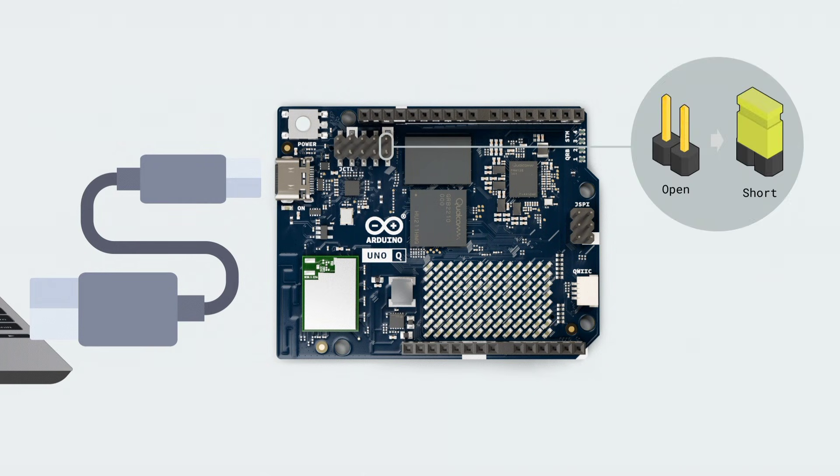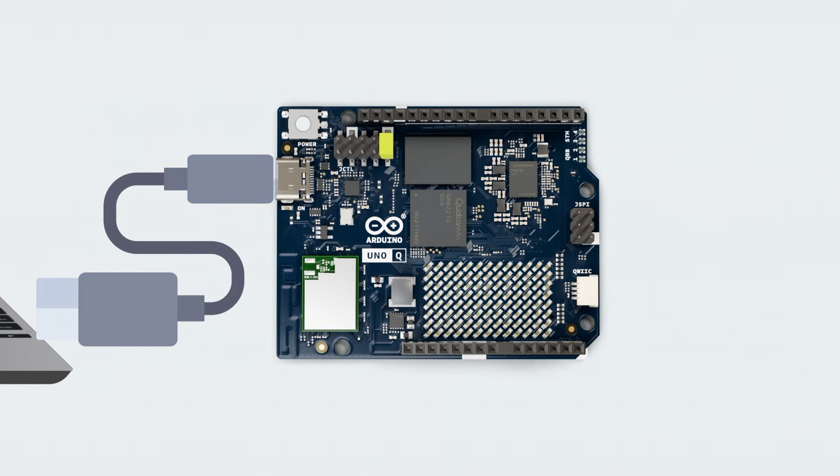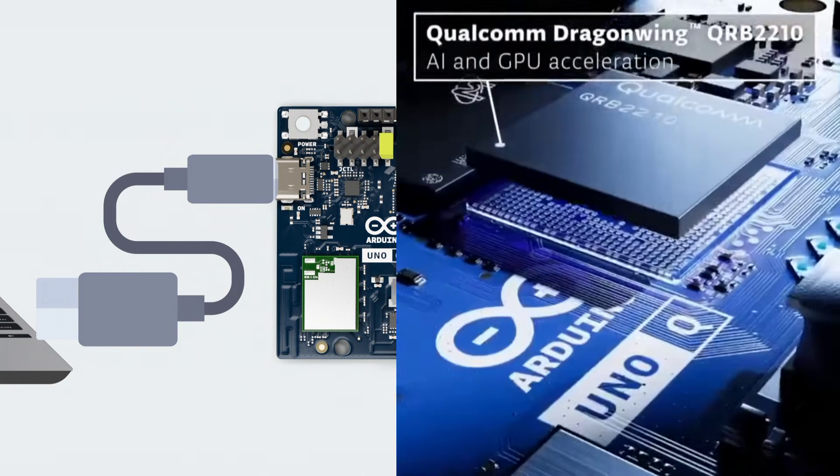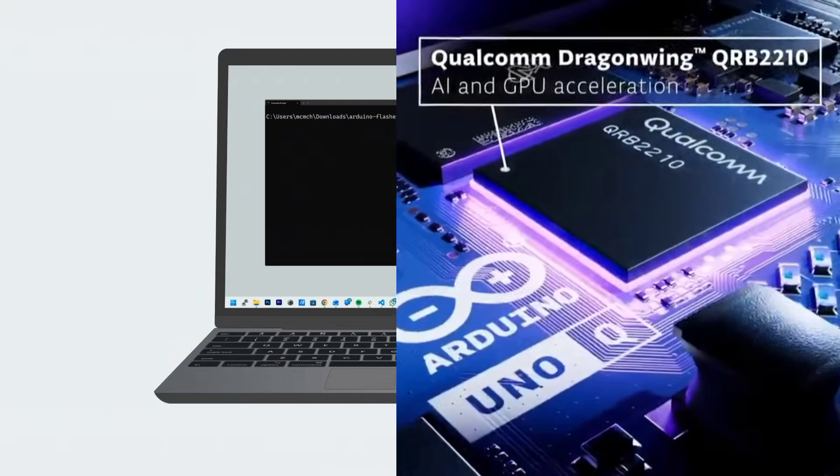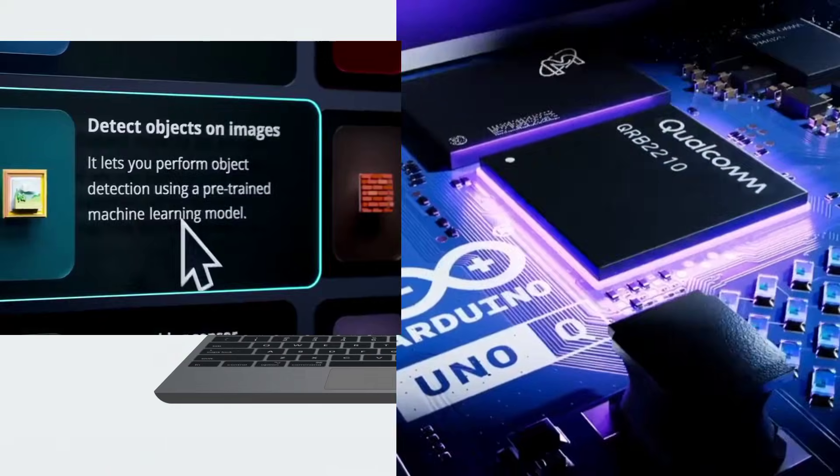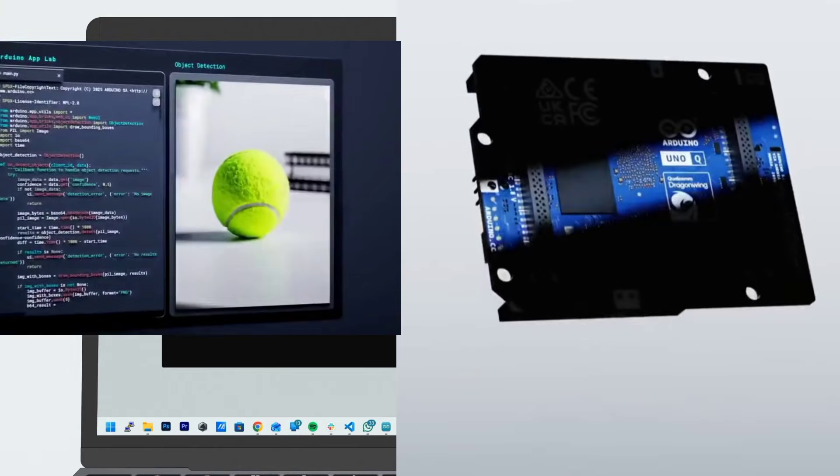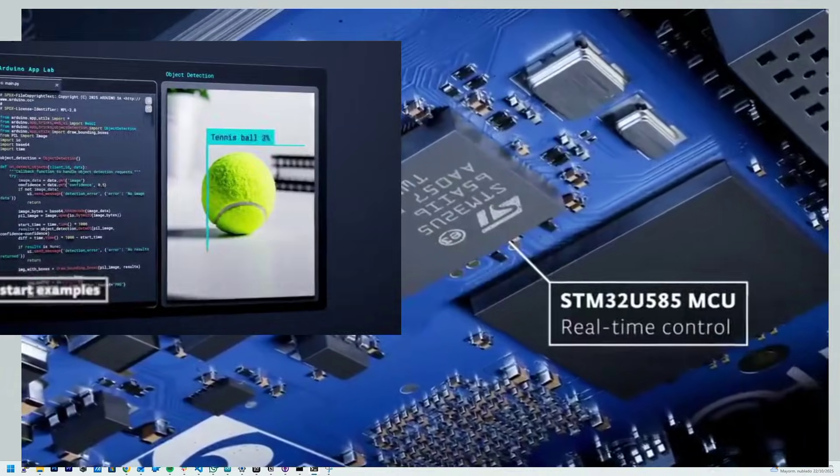In terms of their differences in architecture, the Arduino Uno Q has two brains. First, the Qualcomm QCS 2210 that runs Linux for networking, AI, and advanced processing.